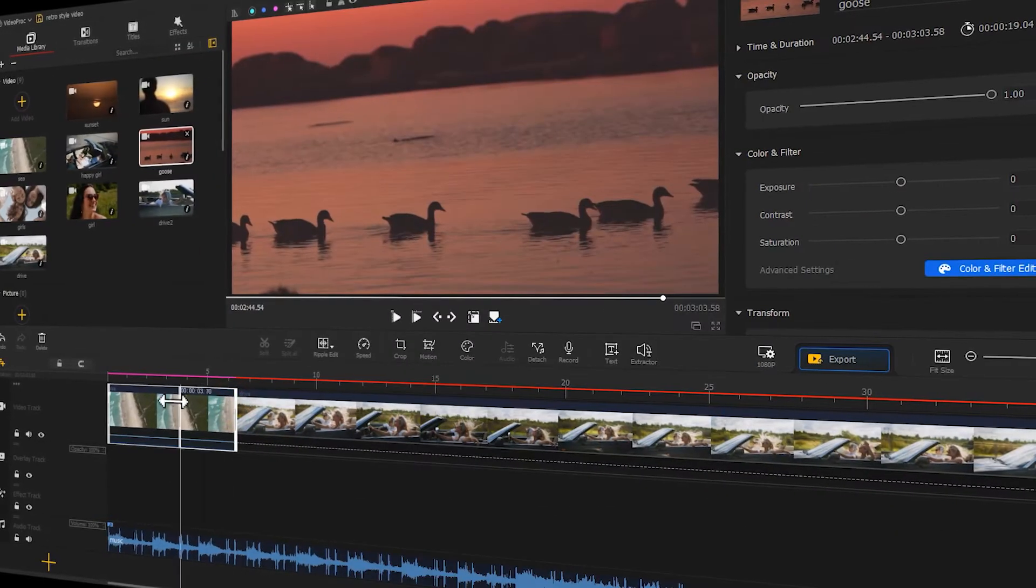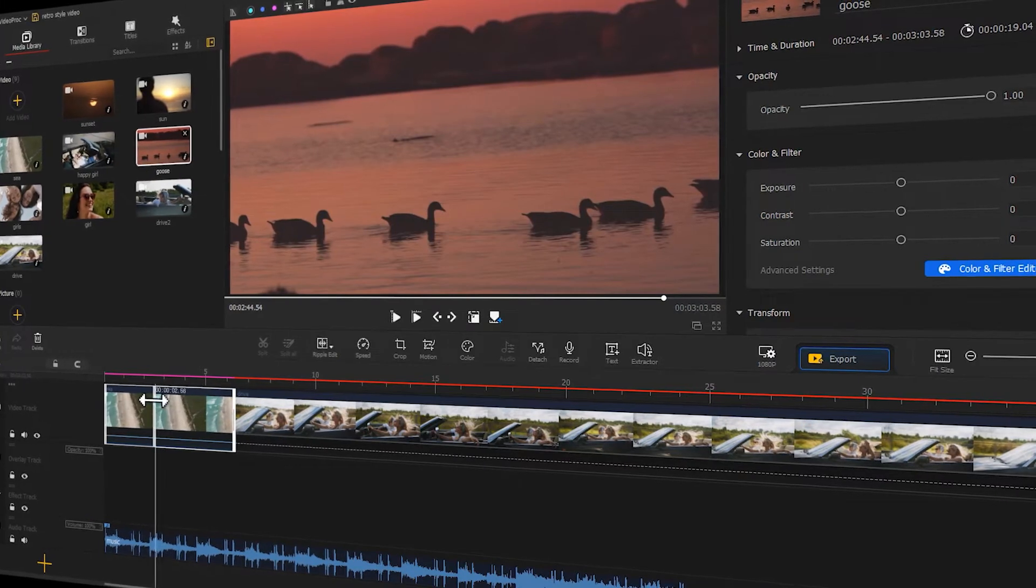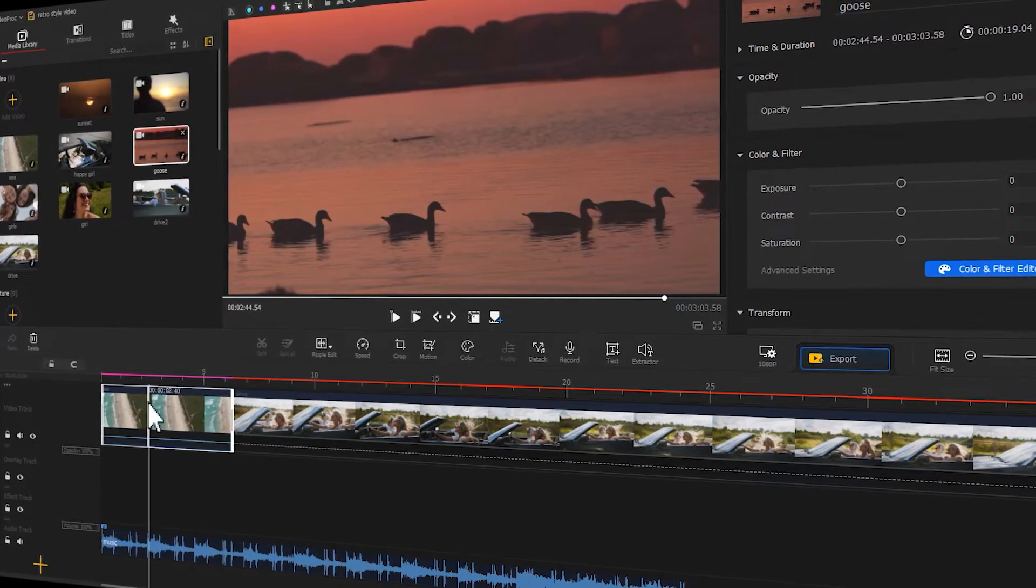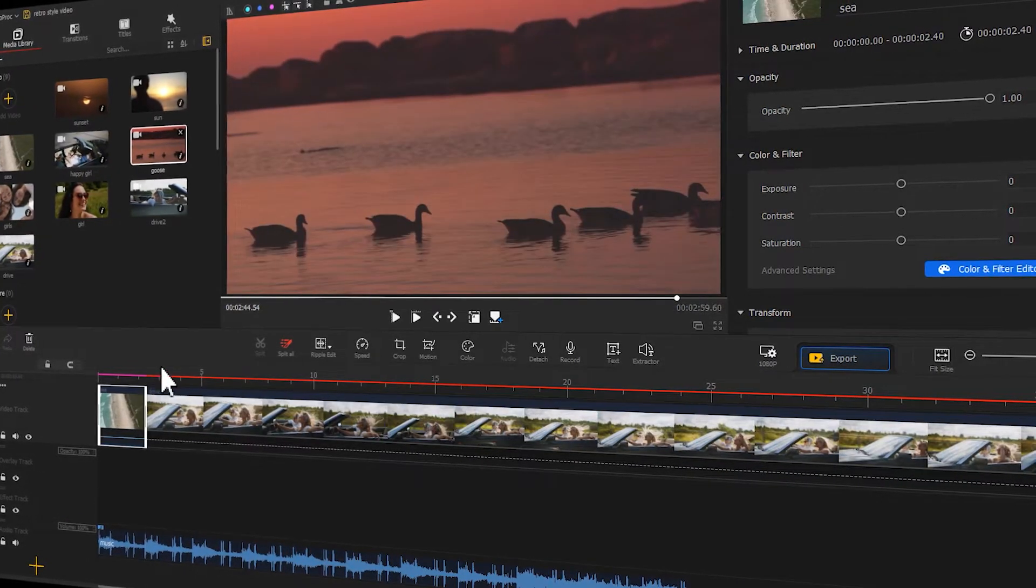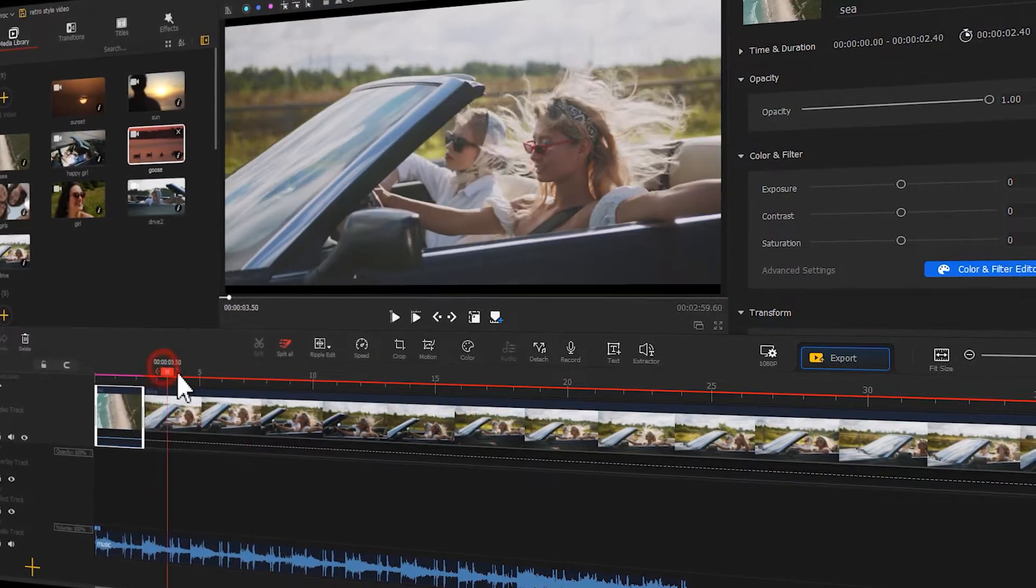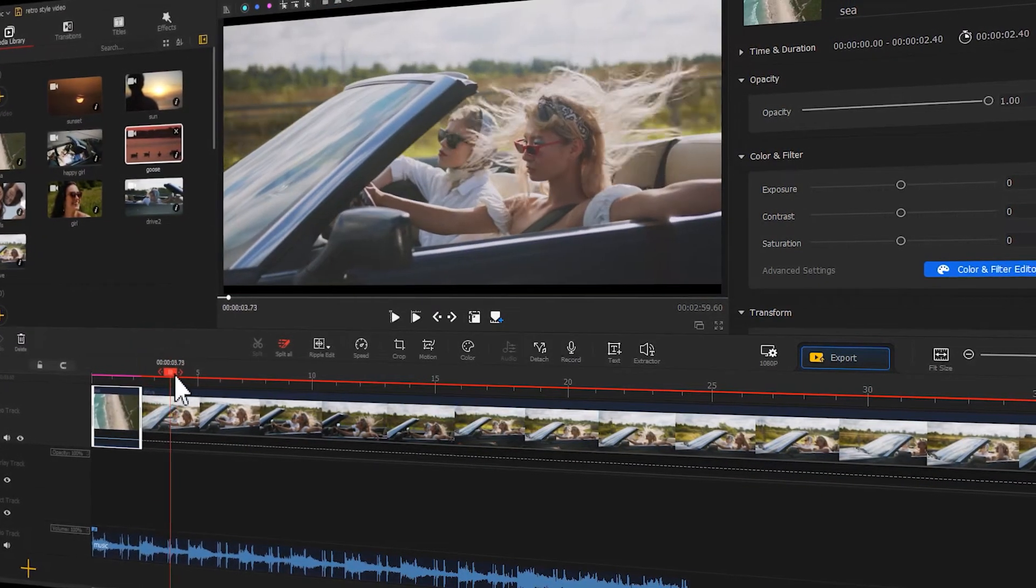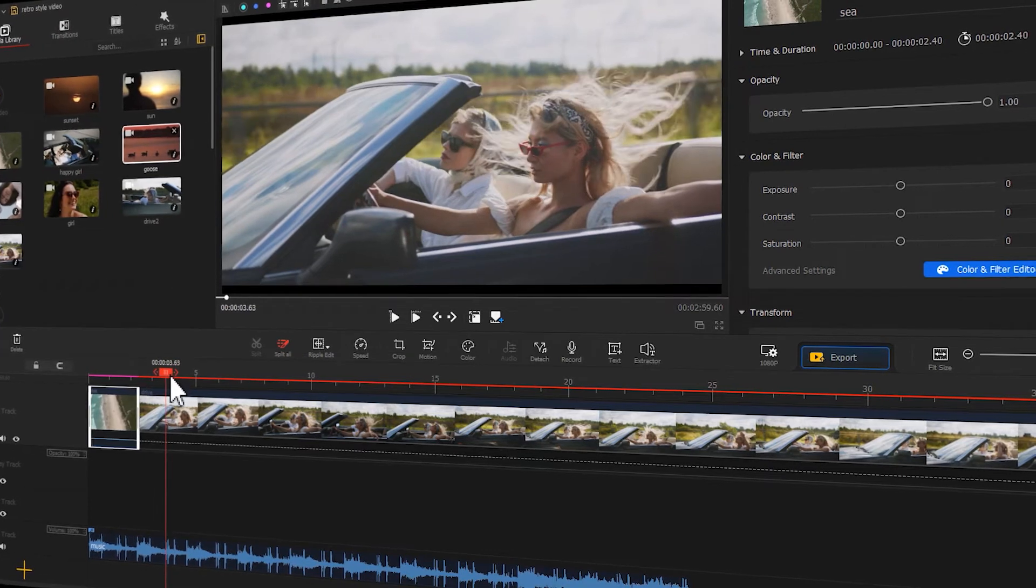If you want to know how to make your video look vintage, this tutorial is for you. Let's get started.